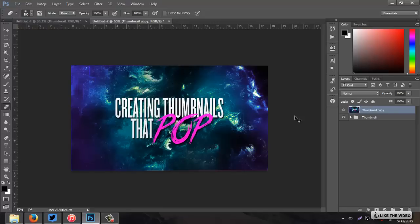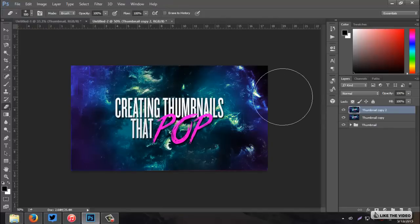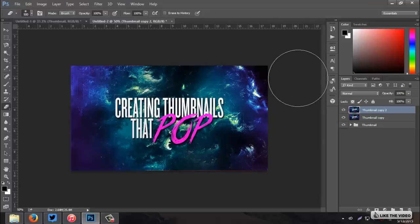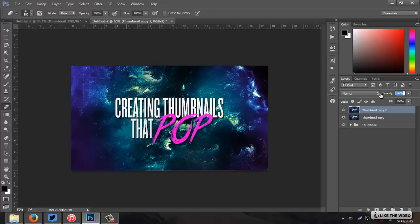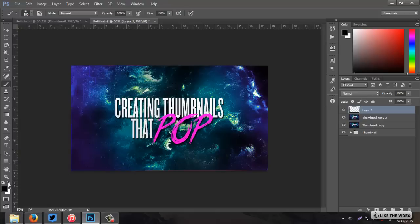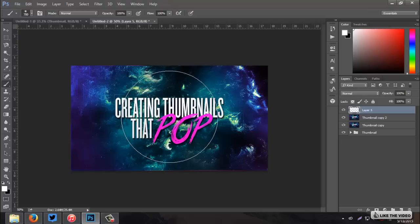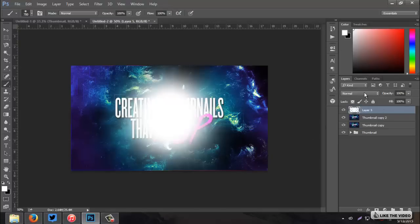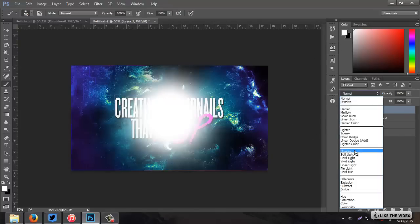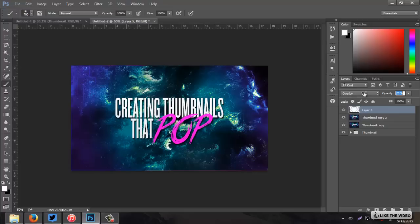Then, I'm going to duplicate it again. Control-J. Filter. Sharpen. Sharpen more. And, this is when everything will pop. Effects, just now you can see them. Everything looks so much more detailed. But, it's a little too detailed. So, I'm going to bring that down the opacity just a tad. And, then, I'm going to create a new layer.